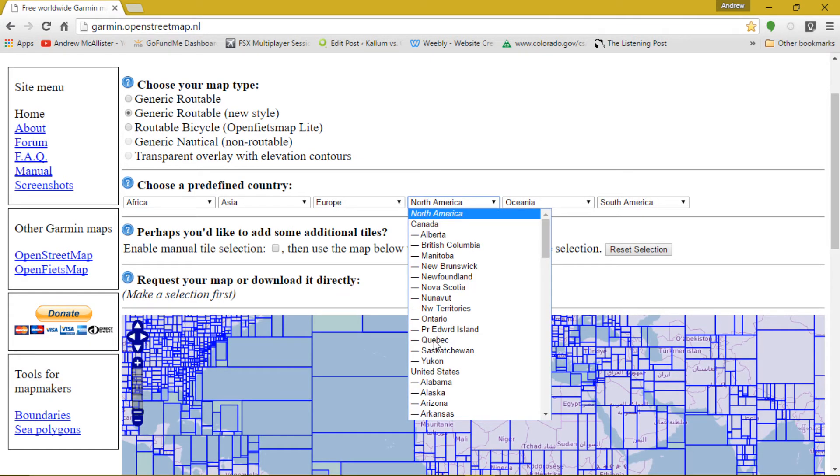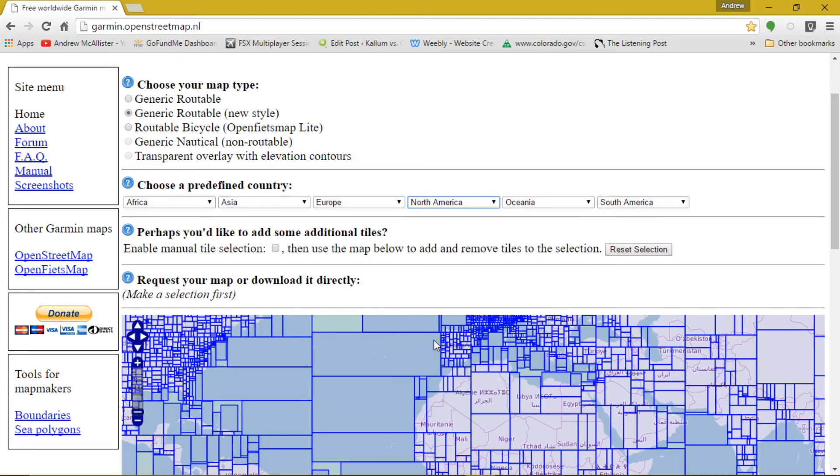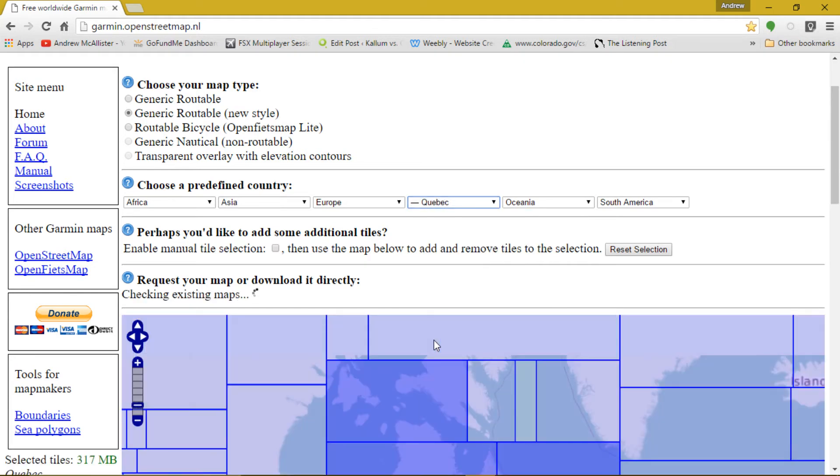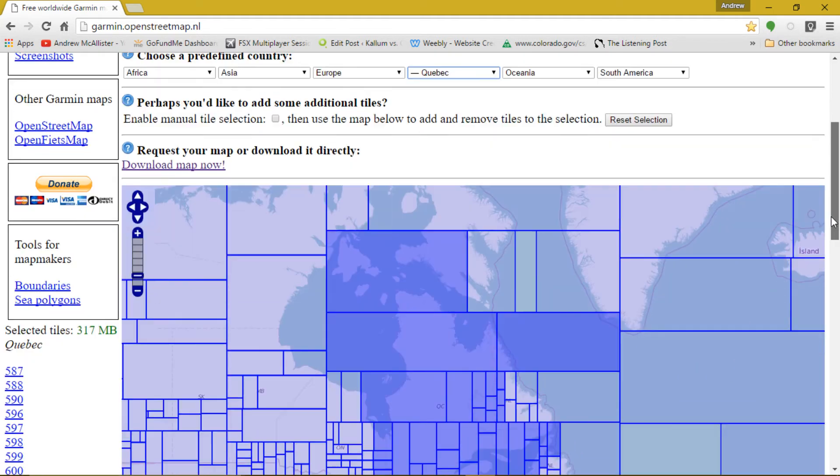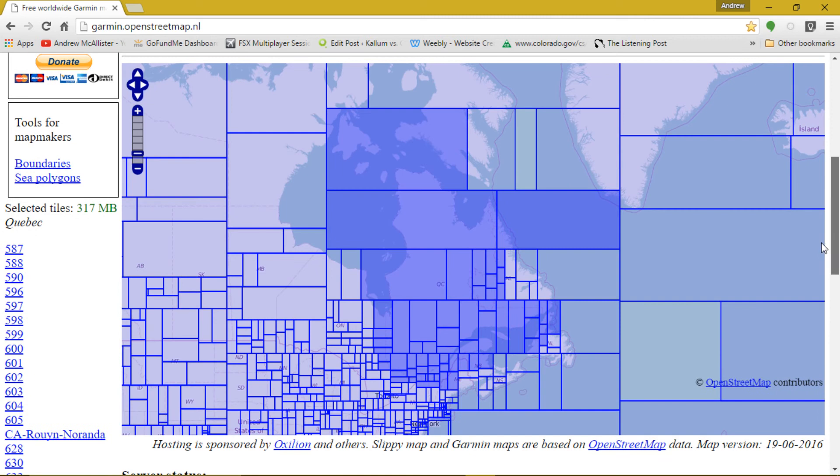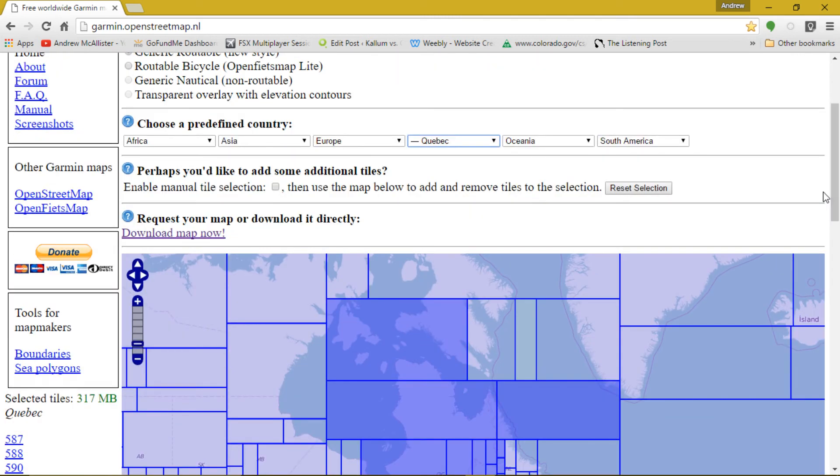Now you can see the tiles are automatically selected. As you can see, the tiles ignore political boundaries. So if you are manually selecting tiles, make sure to select all possible tiles you might need.